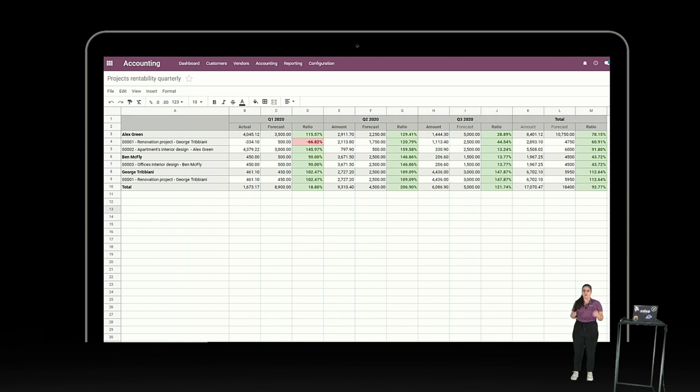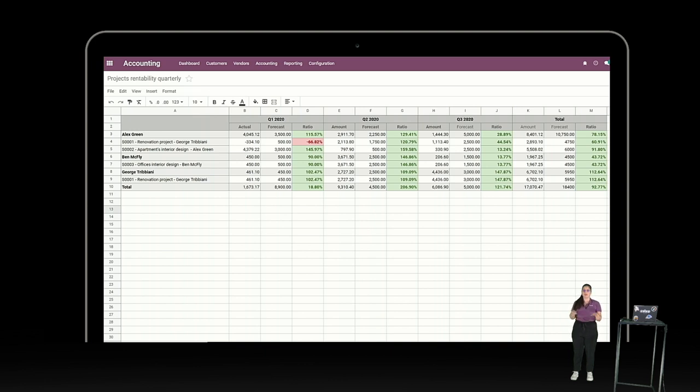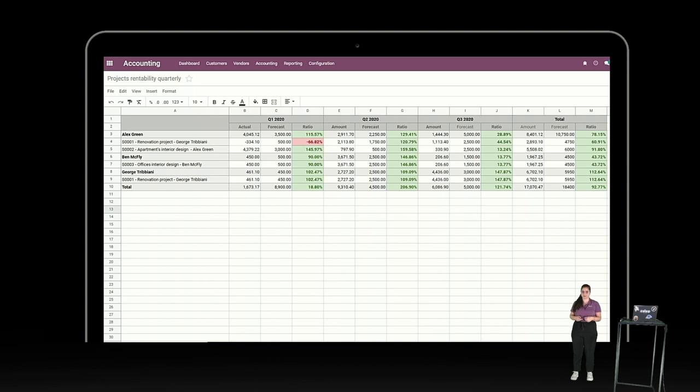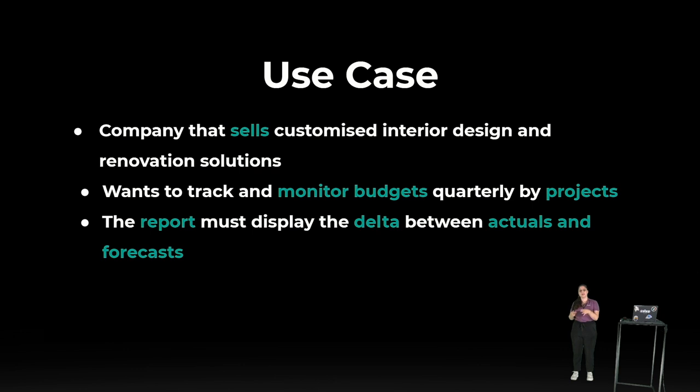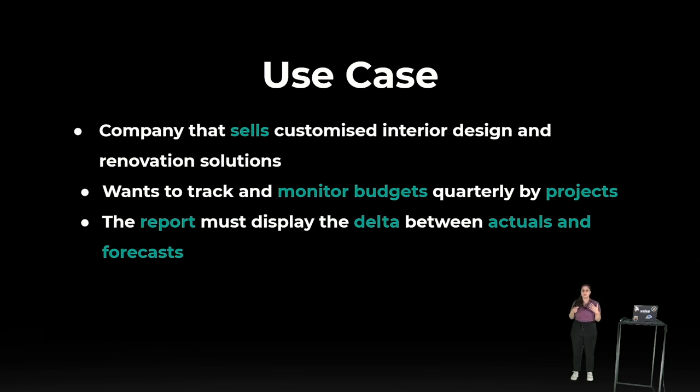So, this is the result that you might expect to get through this new feature. So, it's just like a basic spreadsheet tool. This is my pivot table that I customize by adding columns, ratios and so on and keep it updated in real-time. I'm going to show you how it works through a use case that I'm going to demonstrate. For this use case, I chose a company that sells customized interior design and renovation solutions that wants to track and monitor budgets quarterly by projects. And the only constraint is that the report must display the delta between the actuals and the forecast. So, let's try this together.